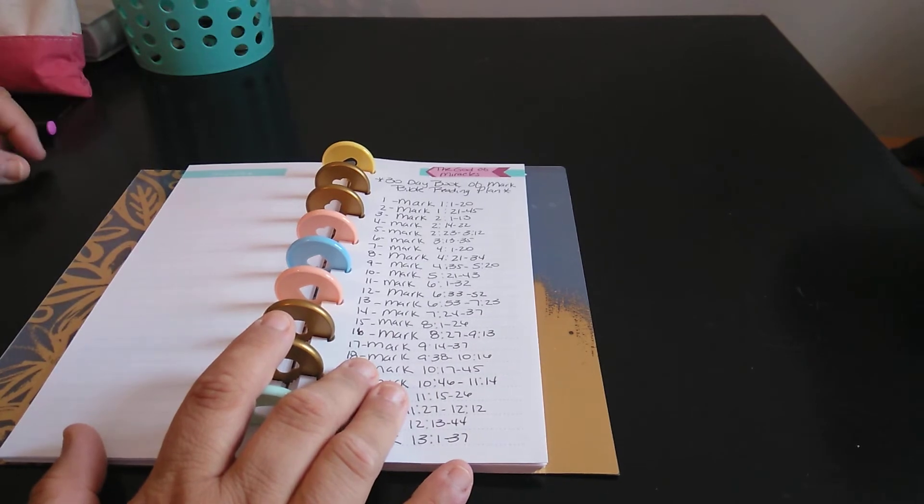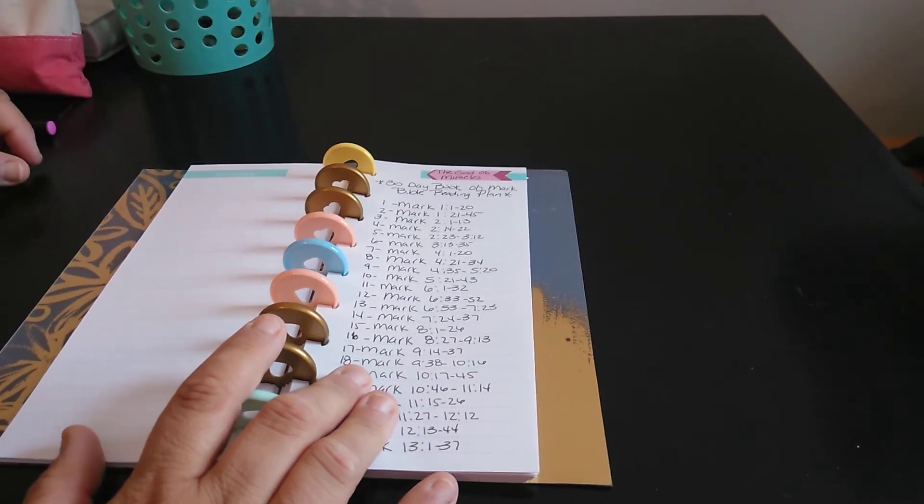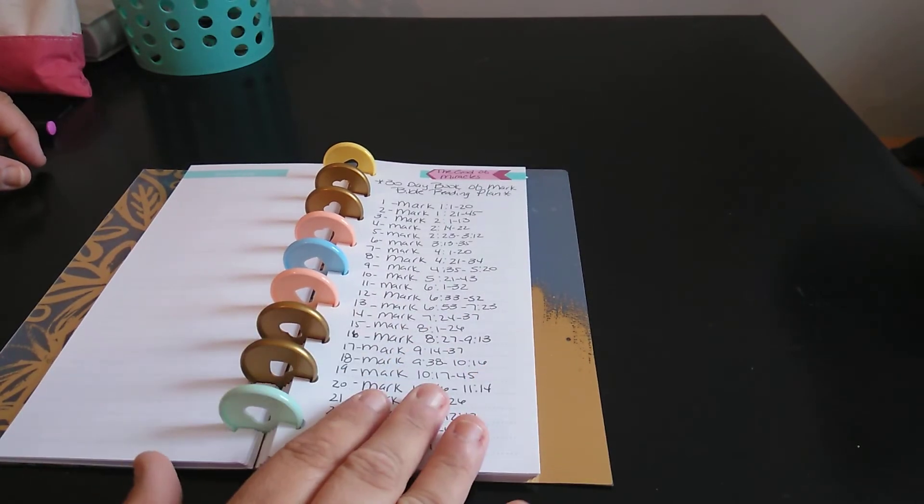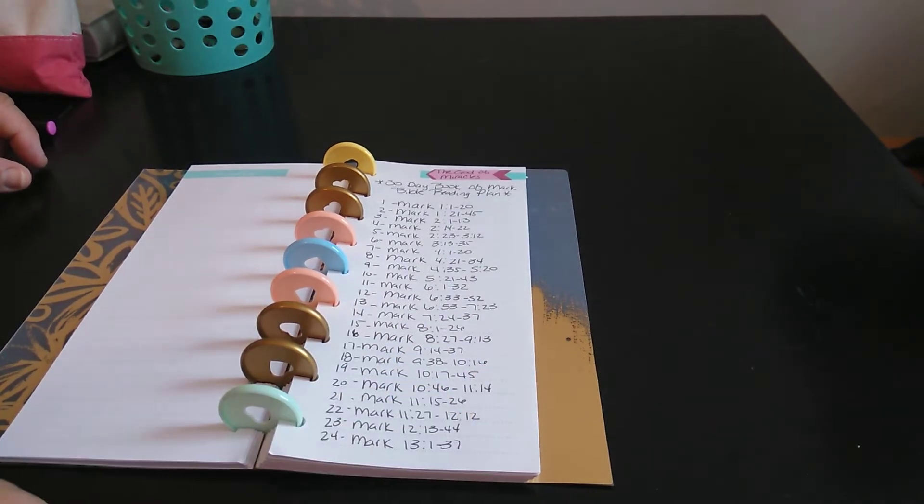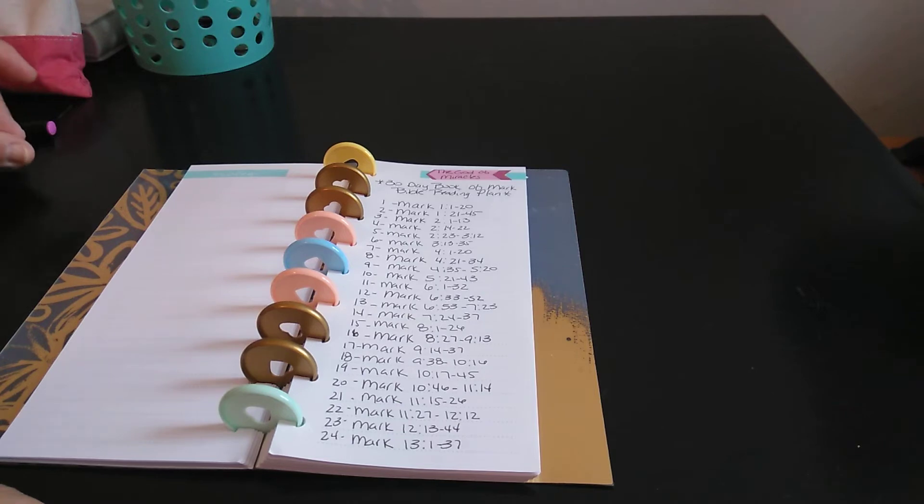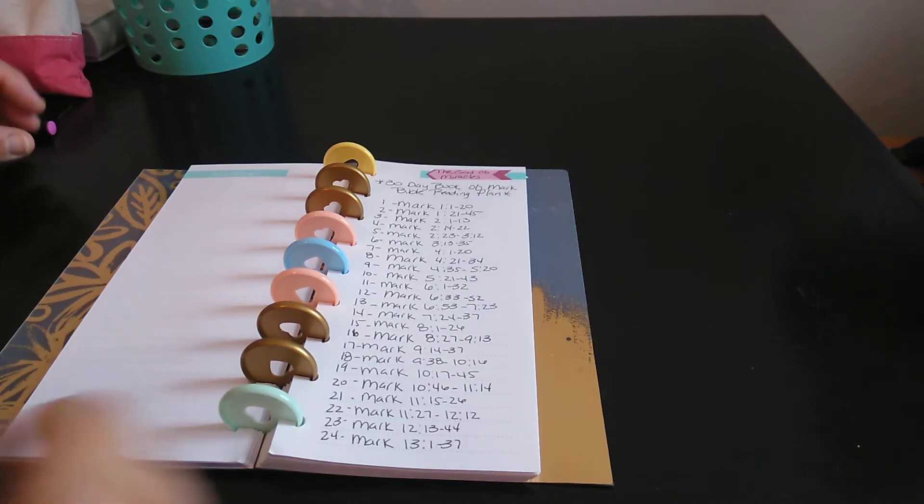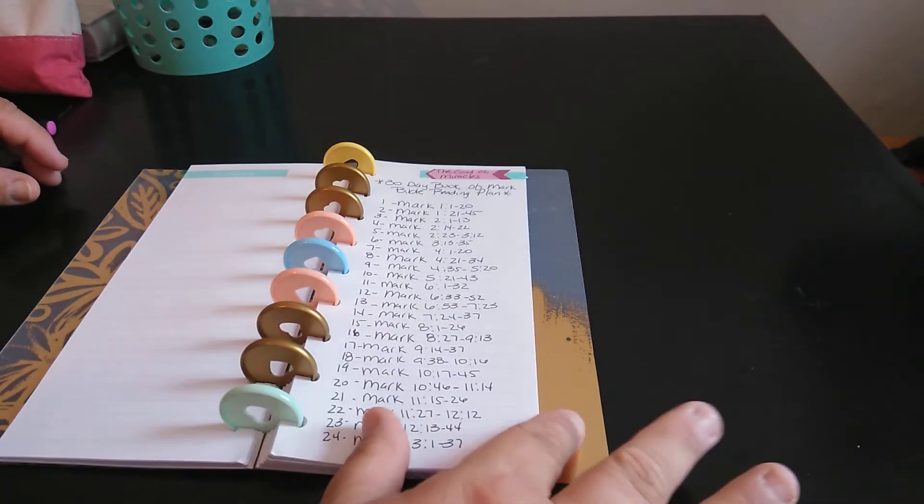This one here is the God of Miracles. So it's a 30-day Book of Mark Bible reading plan. And then it's just all about Mark.